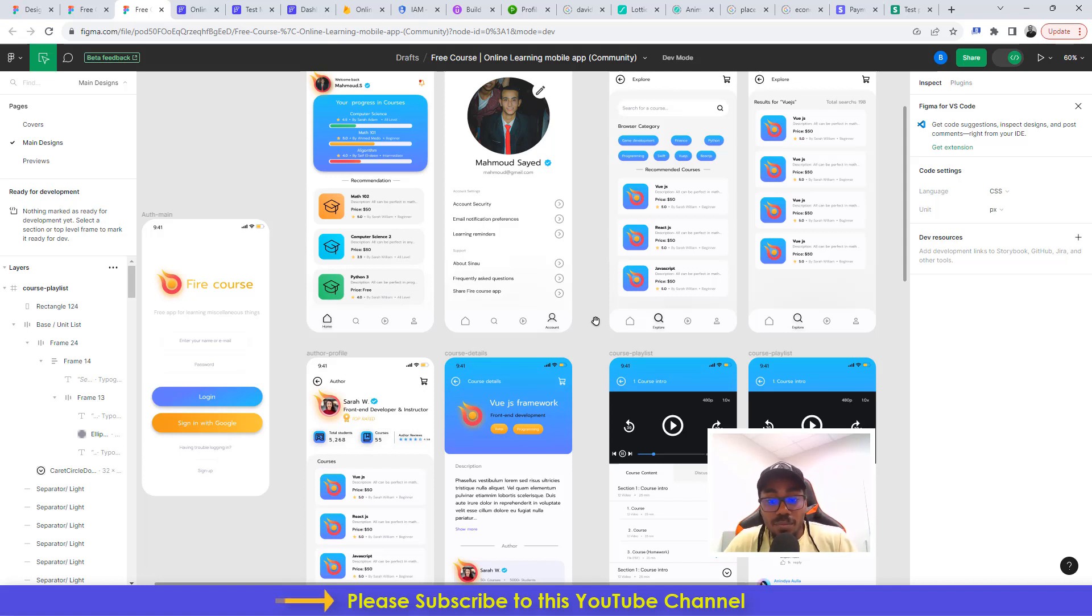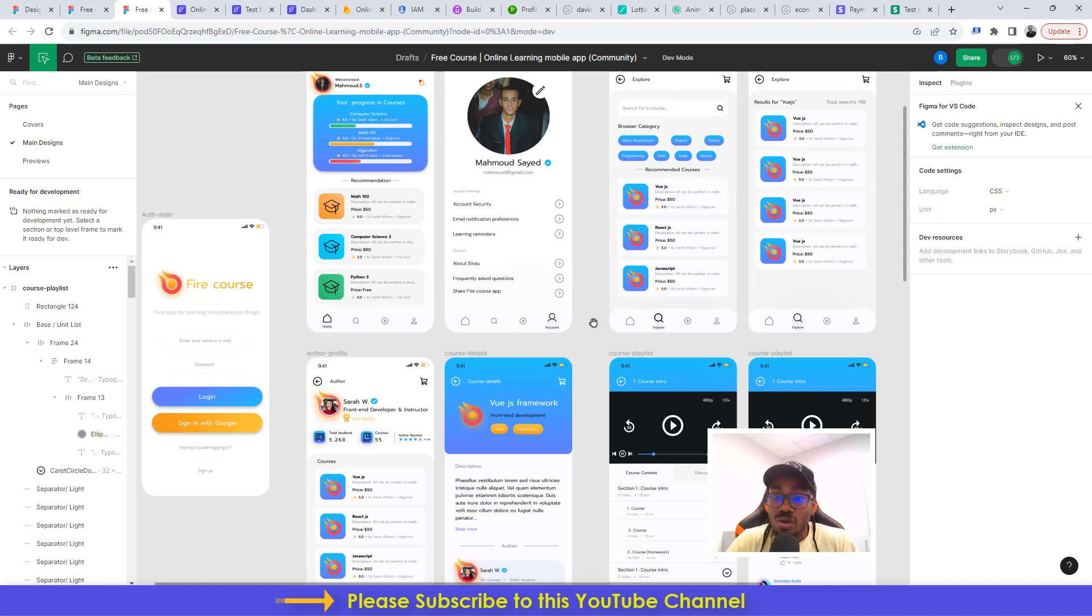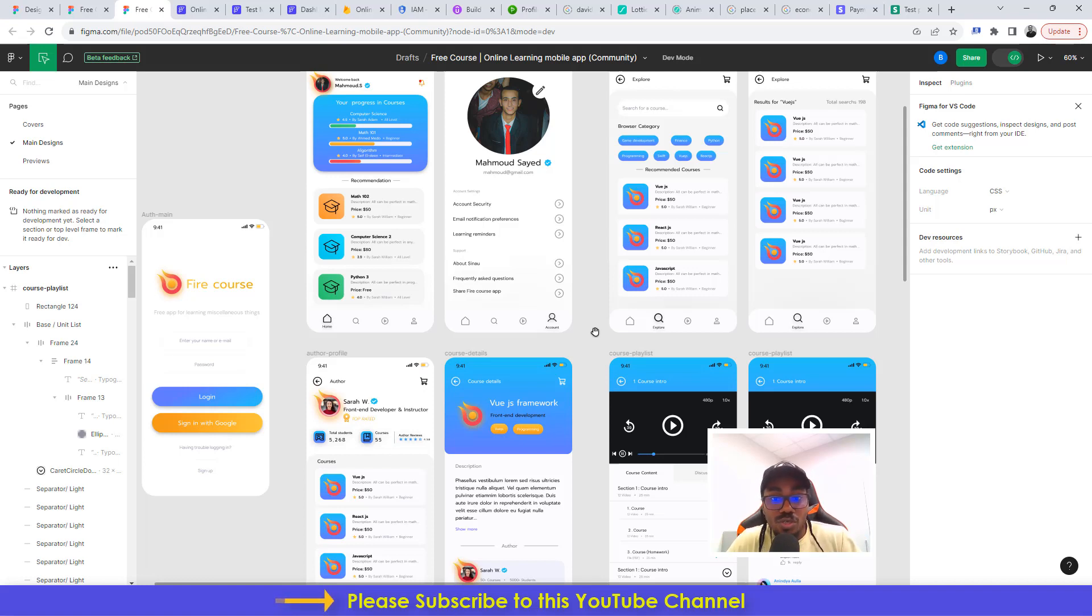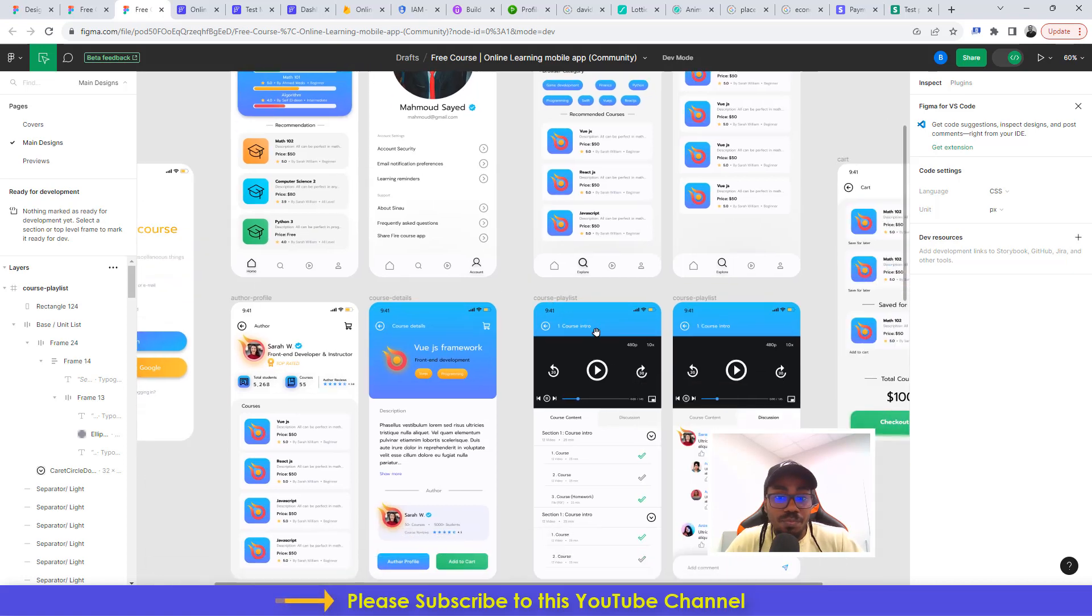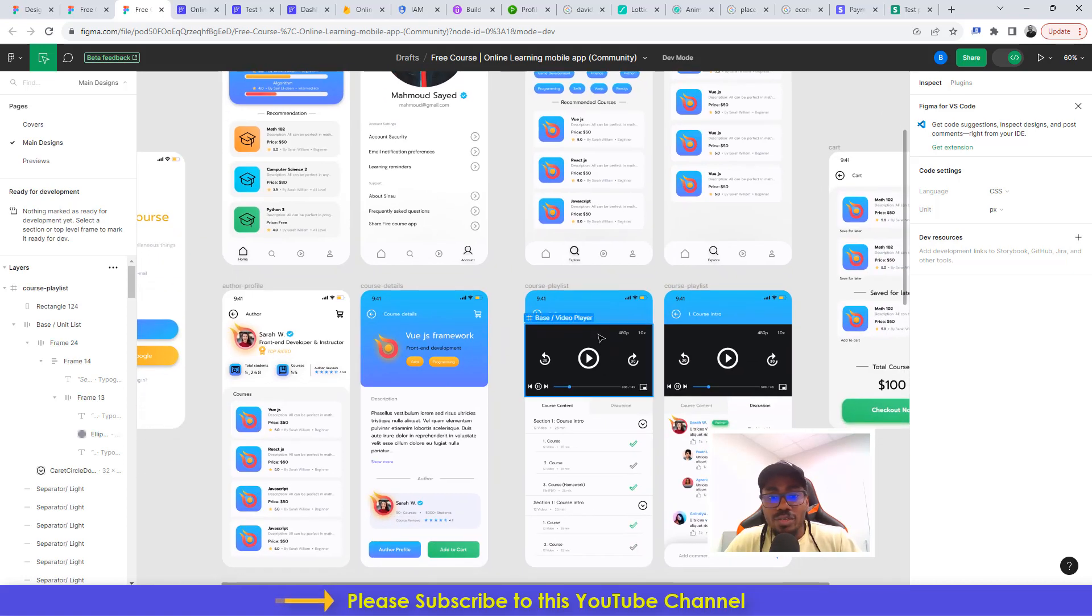Just go ahead, take the right step, jump right in and purchase the course on Udemy and begin learning how to build an online learning mobile application without writing a single line of code using Flutter Flow.